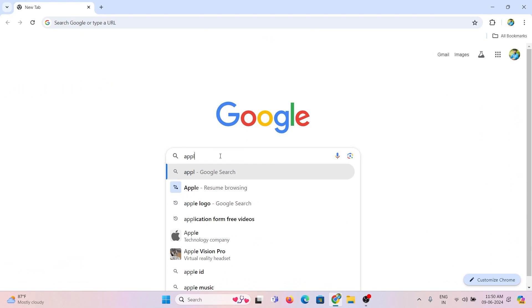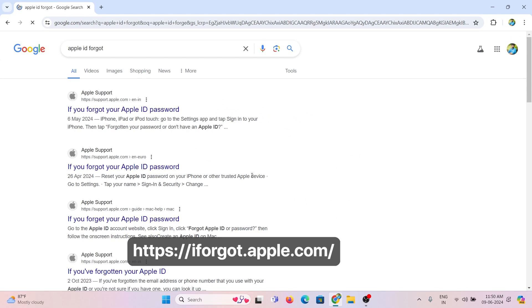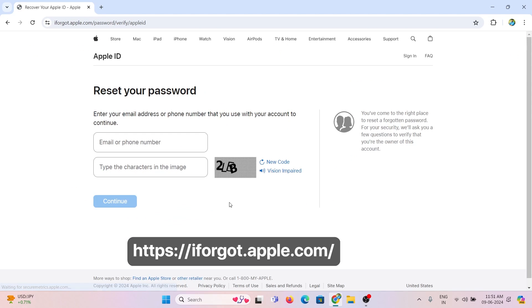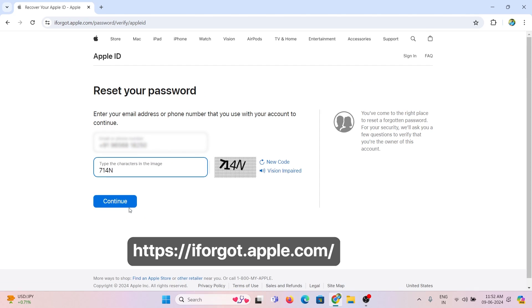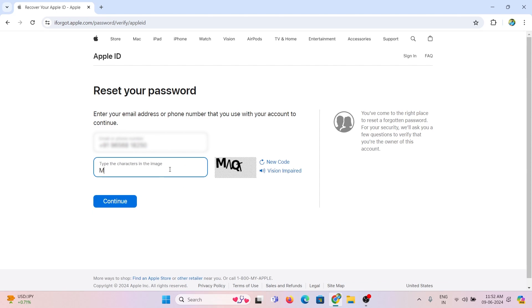To unlock the account, open any browser and log into iforgot.apple.com. Then enter your Apple ID, verify the CAPTCHA, and click continue.